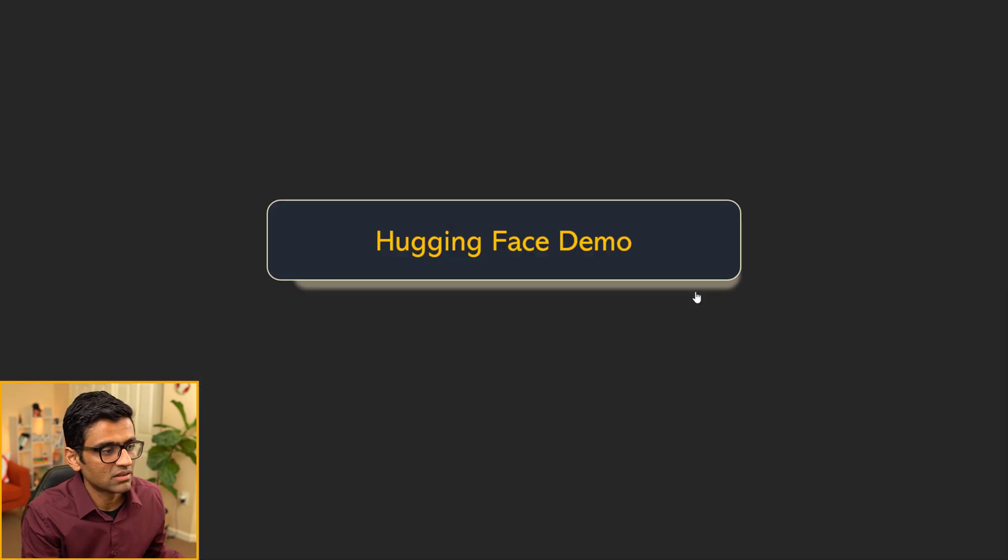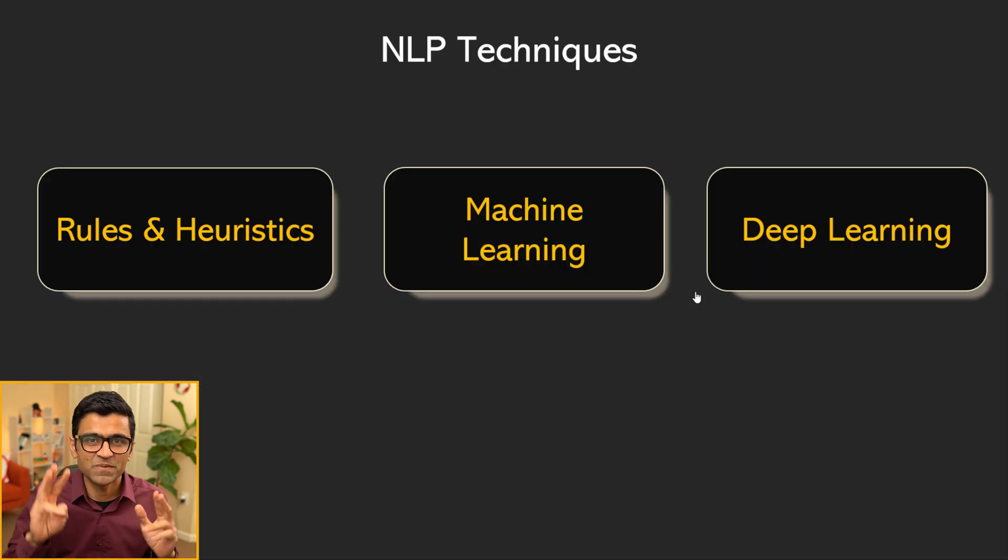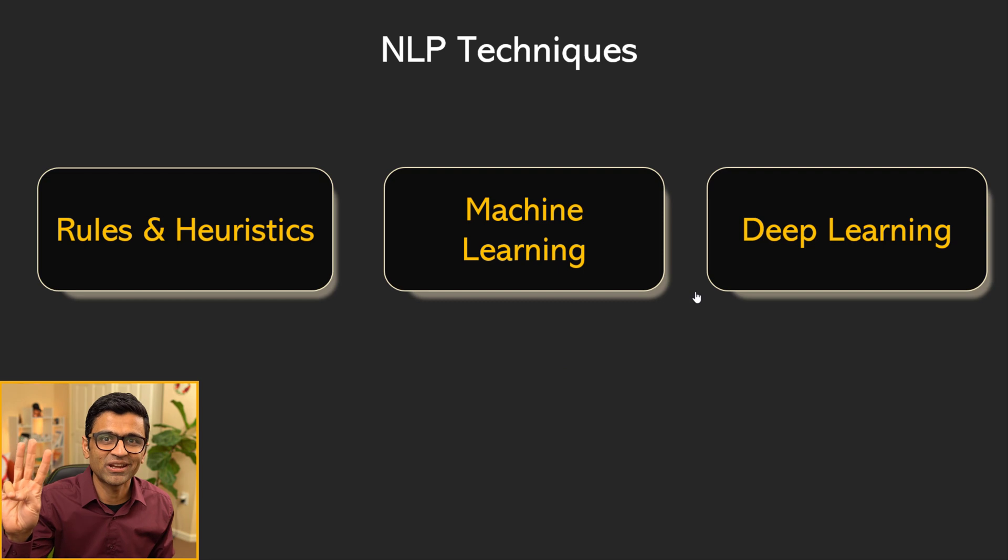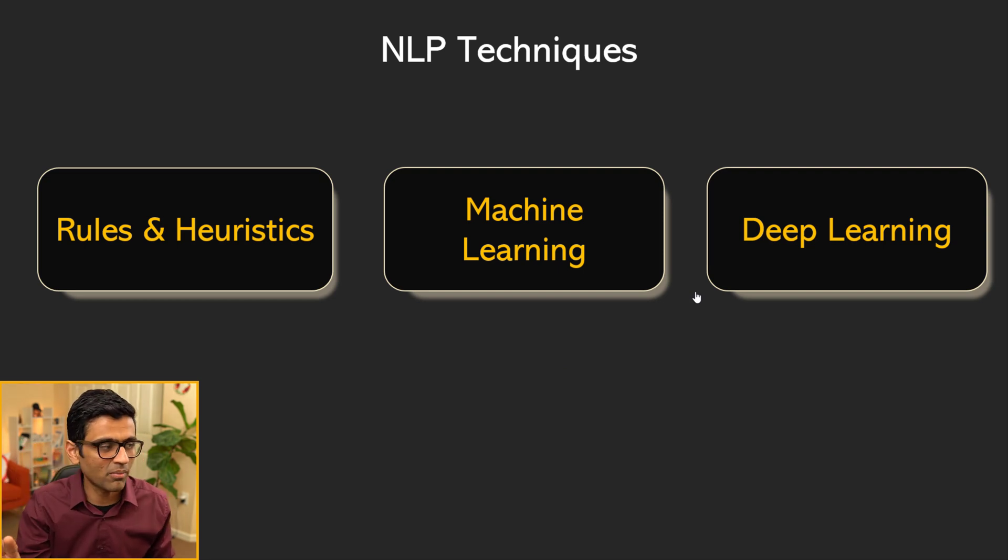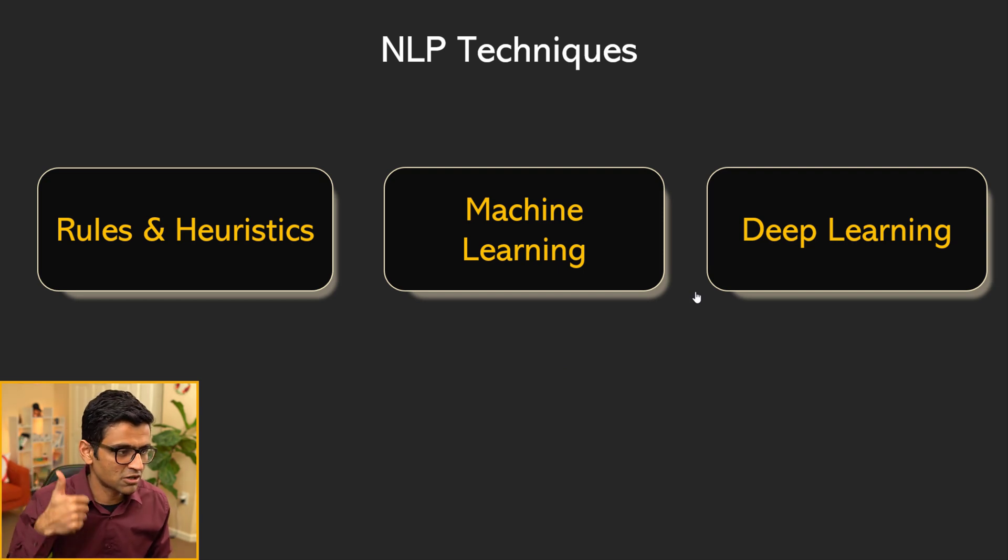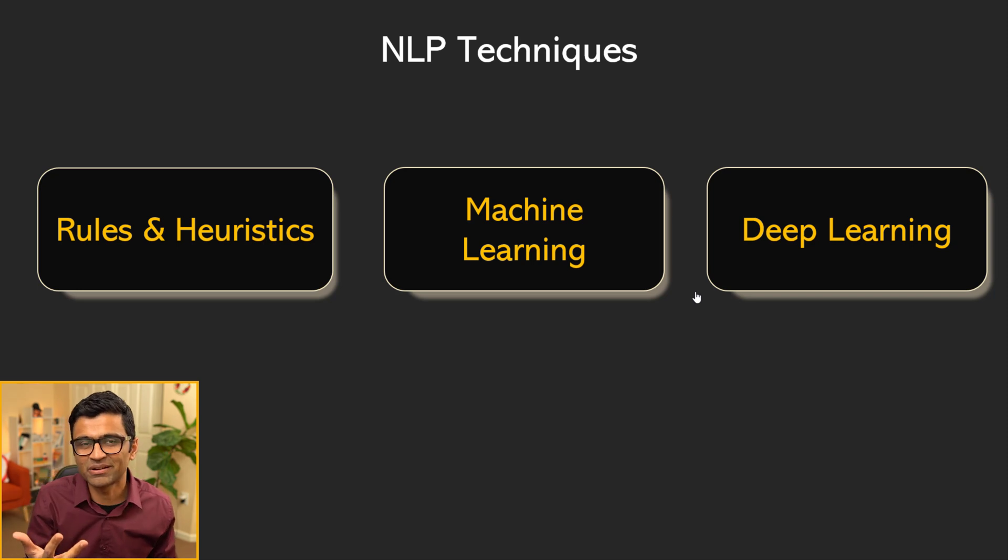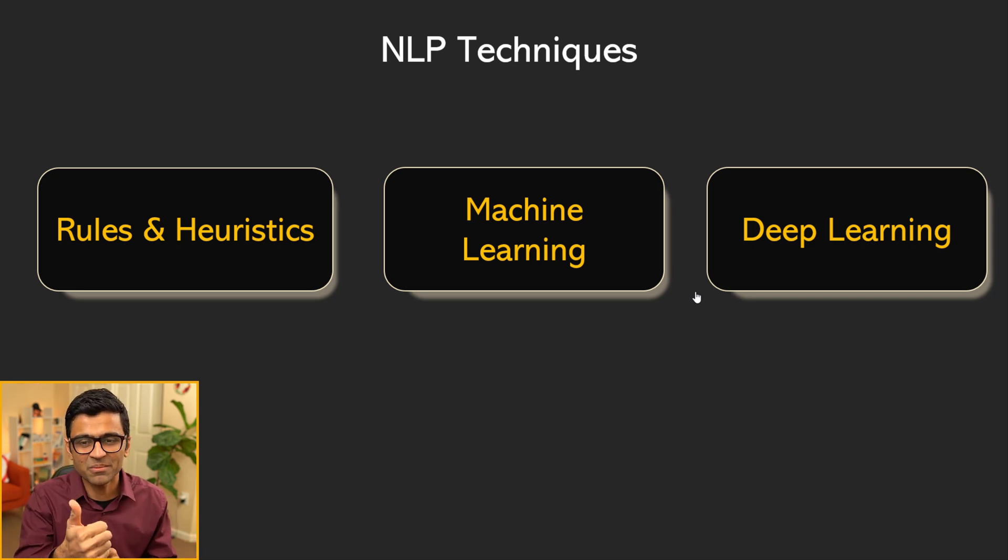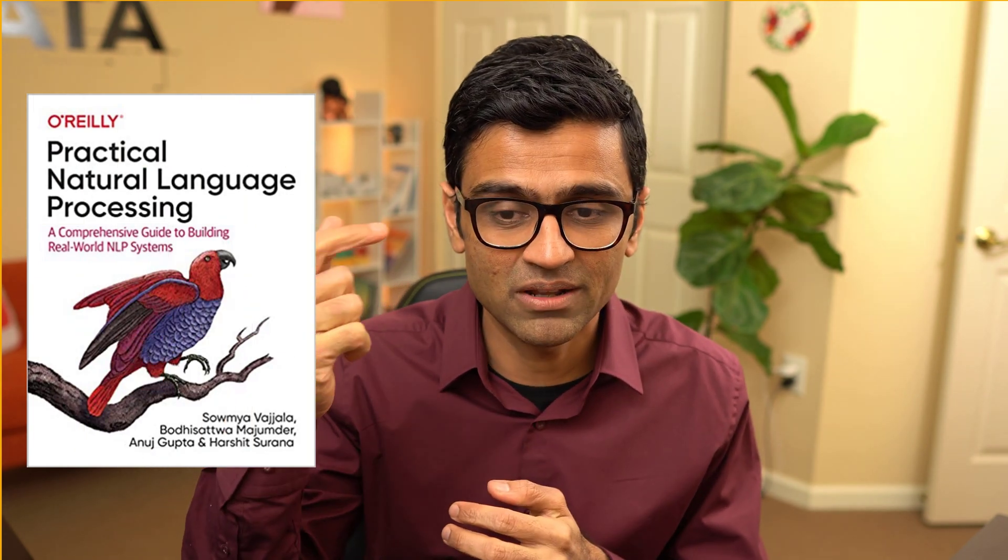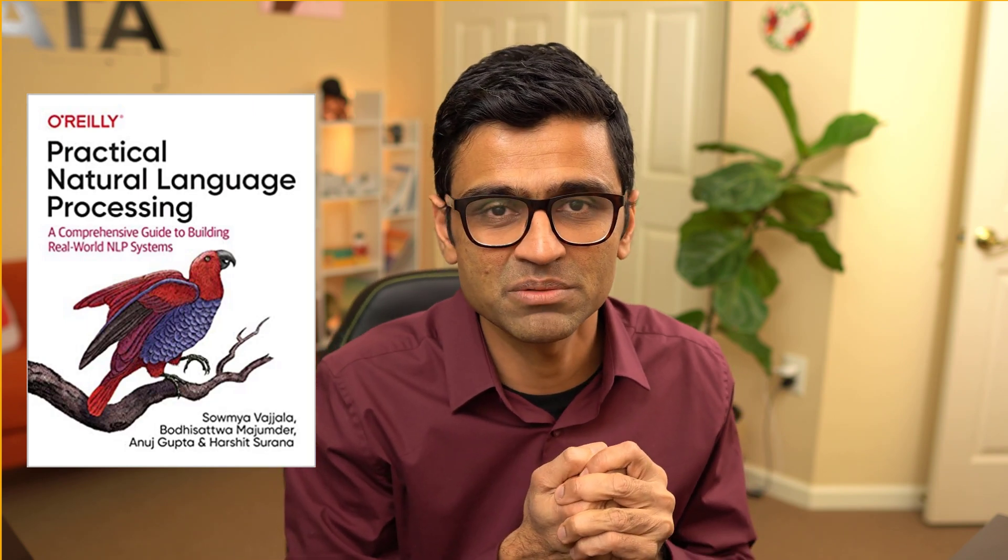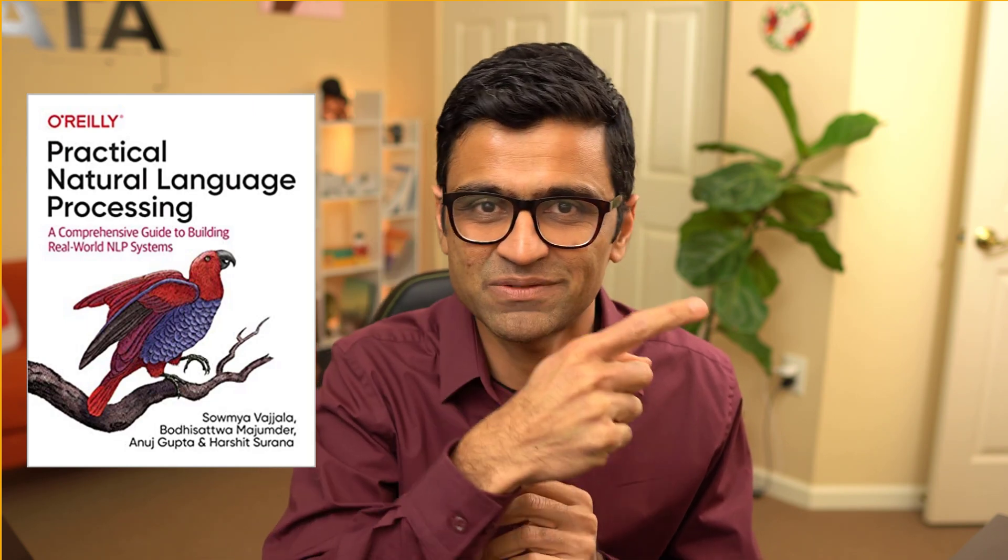These sentence embedders are based on deep learning techniques. That's the third technique. Just to summarize, there are three broad categories of techniques to solve any NLP problem: rules and heuristics, machine learning, and deep learning. Hope you like this video. If you did, please give it a thumbs up. I have taken a lot of inspiration for this series from my friend Anuj Gupta's book, Practical Natural Language Processing, and I'm going to provide a link of that book in the video description below. I will see you in the next video.